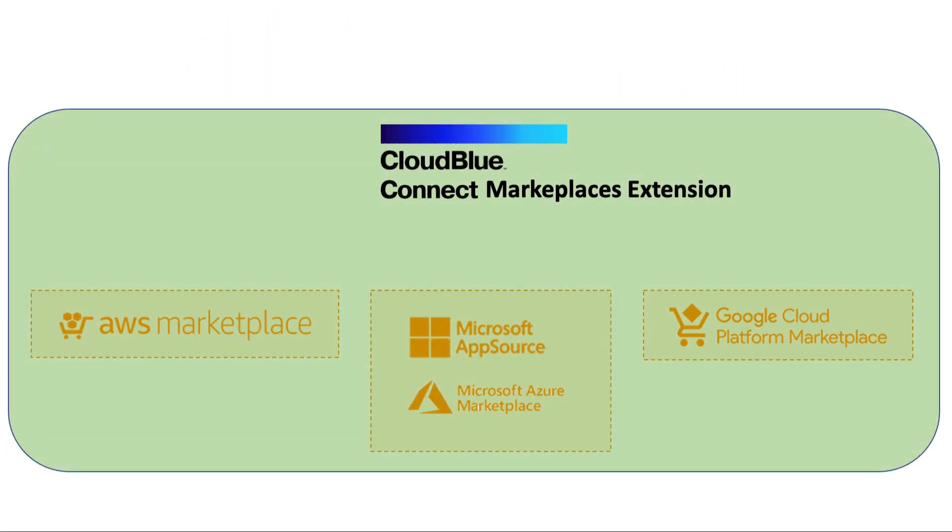We developed a marketplace extension for CloudBlue Connect. This integration works with AWS Marketplace, Microsoft Commercial Marketplace, and Google Cloud Platform Marketplace. This extension works with CloudBlue Connect like the rest of the connectors in the Connect ecosystem.